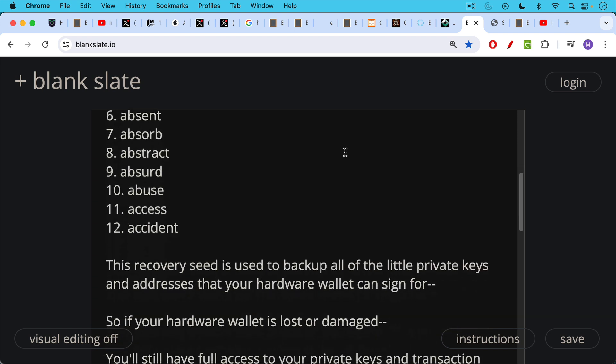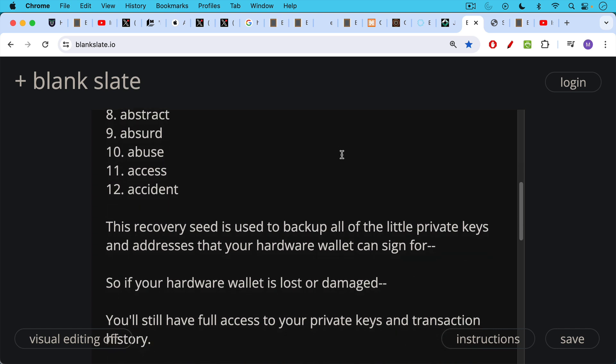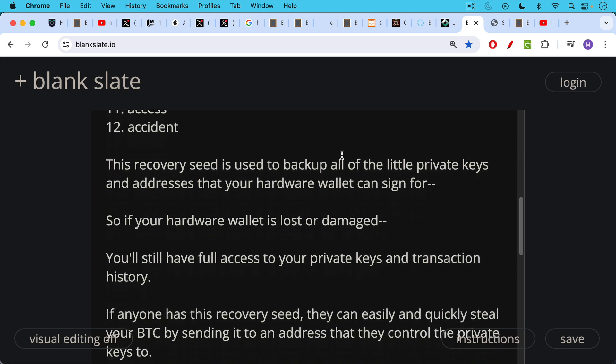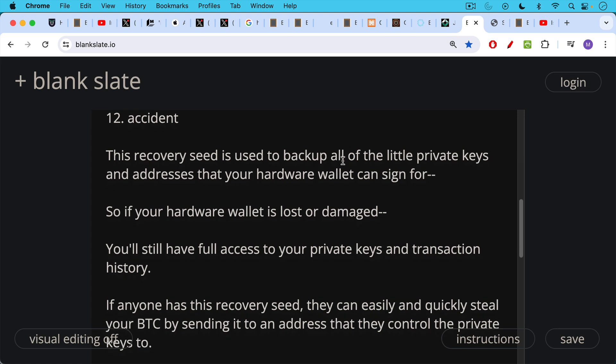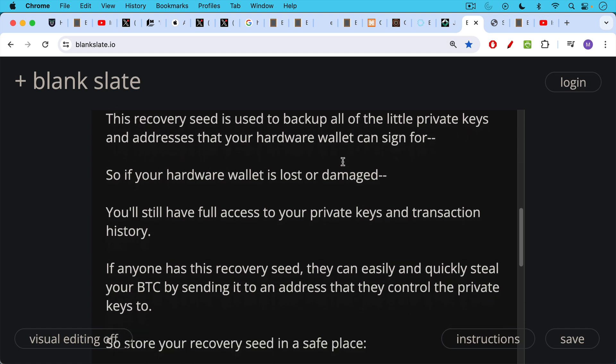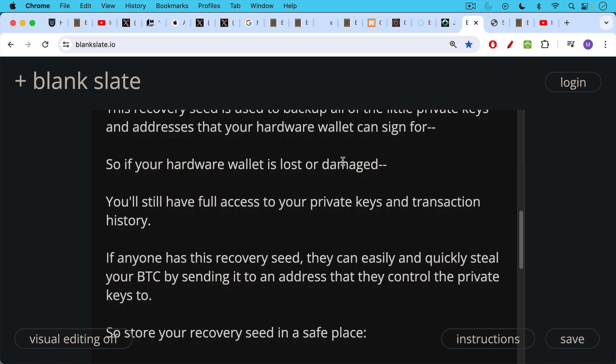This recovery seed is used to back up all the little private keys and addresses that your hardware wallet can sign for. So if your hardware wallet is lost or damaged, you'll still have full access to your private keys and transaction history. And that's why it's important to store these in a slightly different location or completely different location from your hardware wallet.